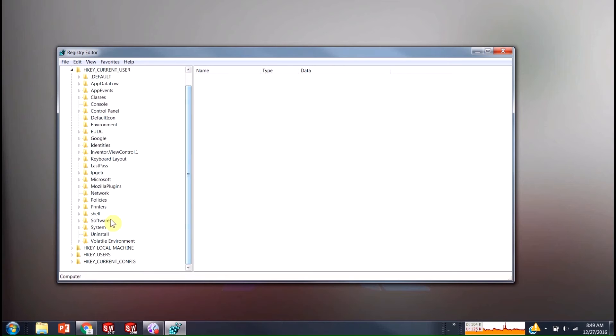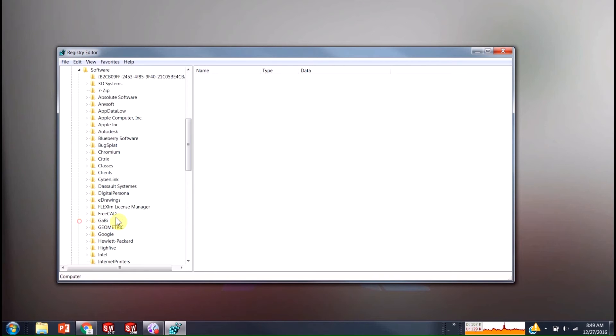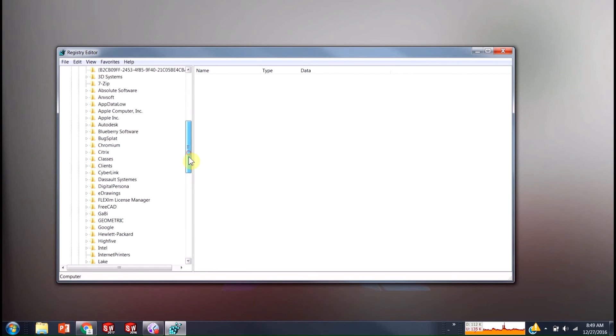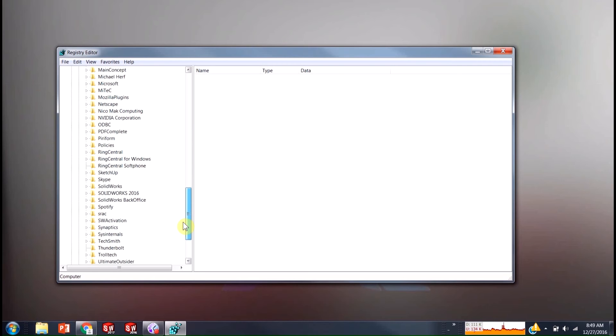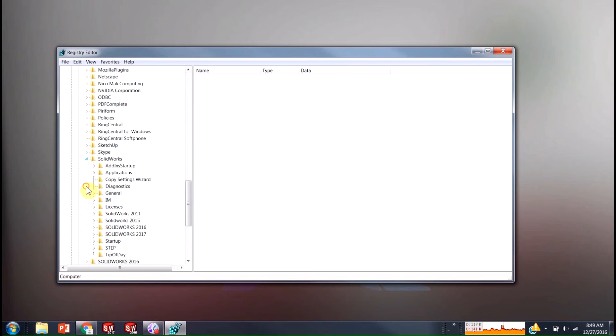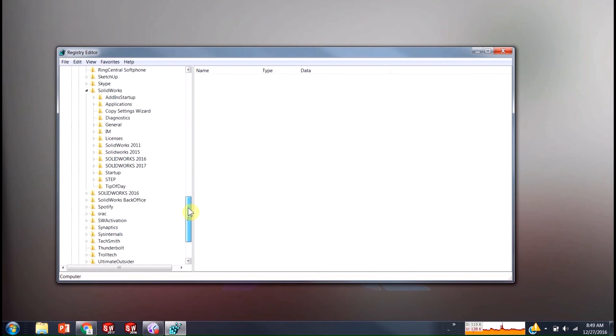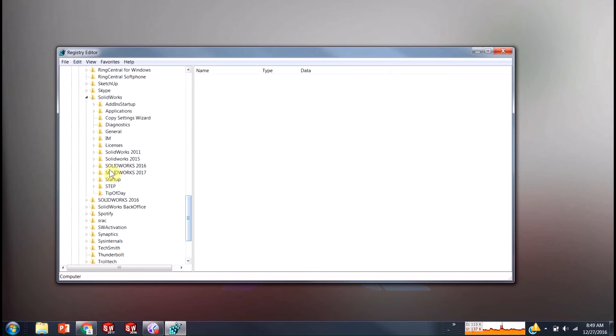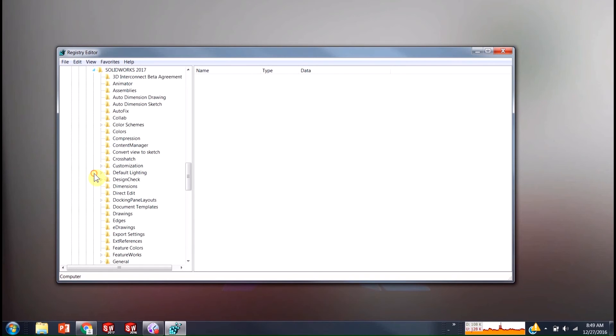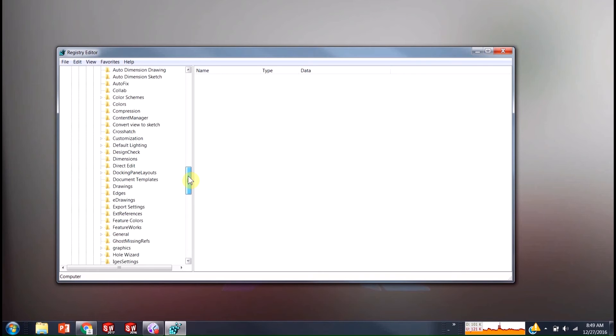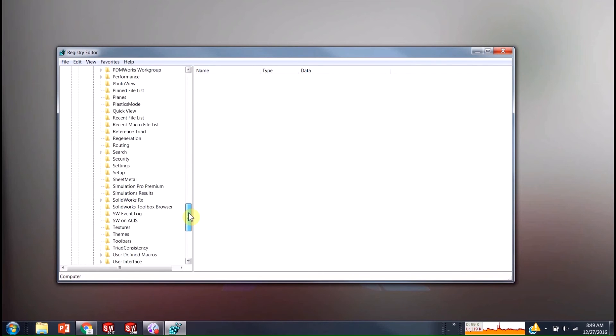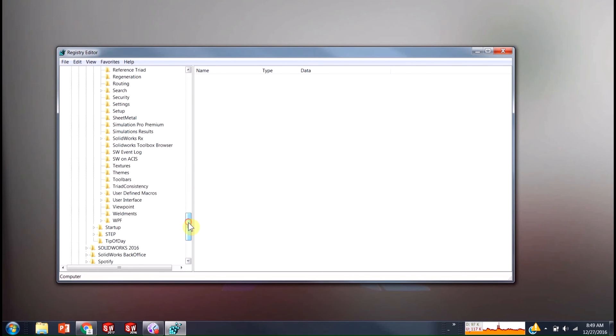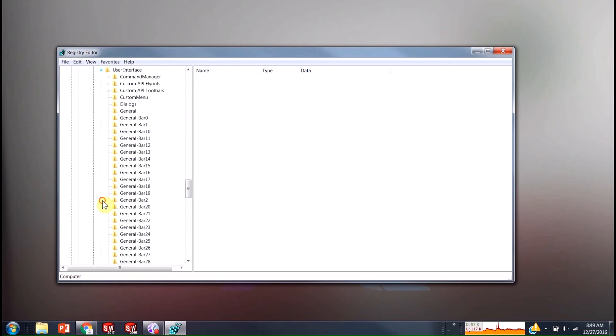We're going to go down to software. In software, we should see SolidWorks. If you have multiple years on here like me, then go find the year that you're interested in. So I'm going to go to 2017, SolidWorks 2017. And down even farther here, I'm going to go to user interface. And finally, dialogues.